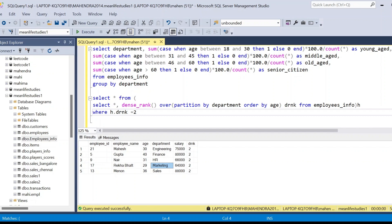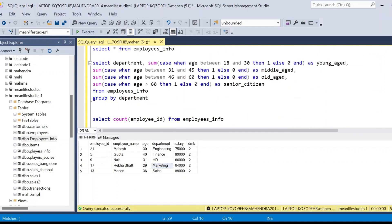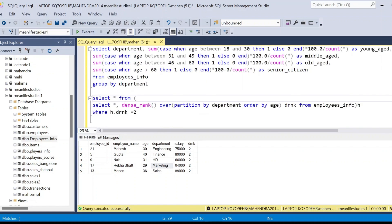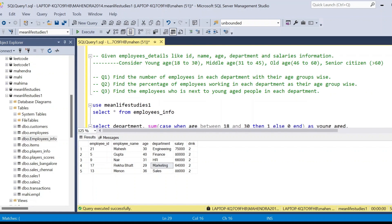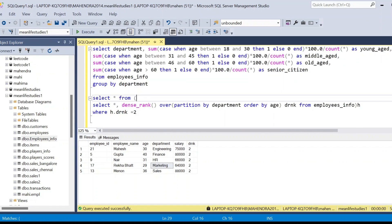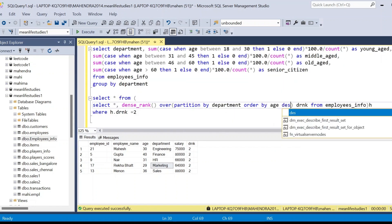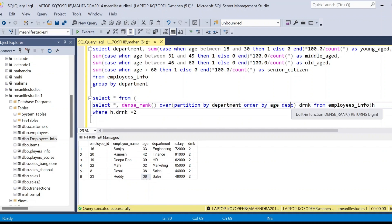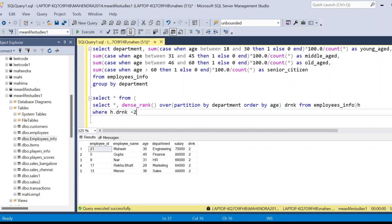This is how we return second-lowest aged employees per department. If a question asks for the second-next to the oldest employees instead, simply change the ORDER BY to descending order, so you rank from highest age downward and filter for rank 2. This gives the second-oldest employees per department. I hope you understood the solution.